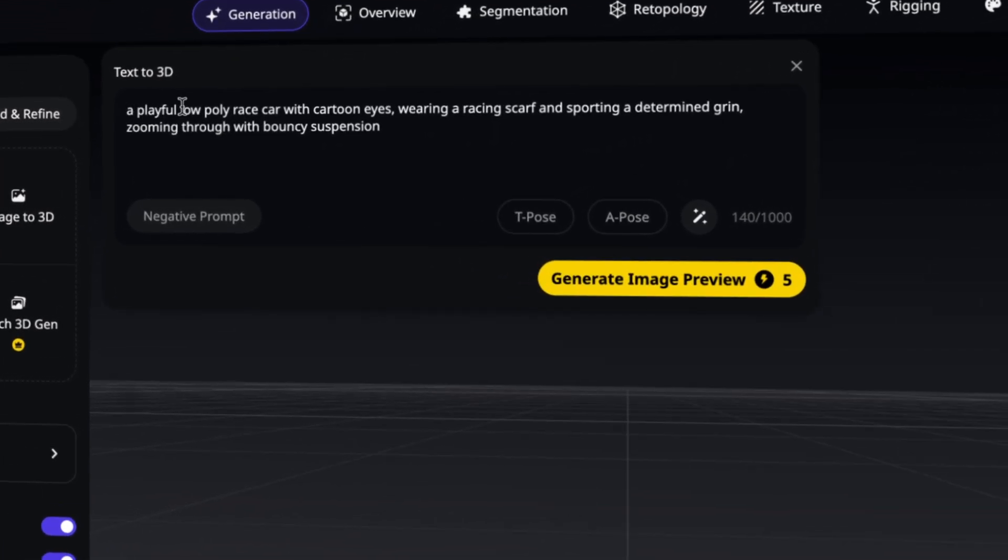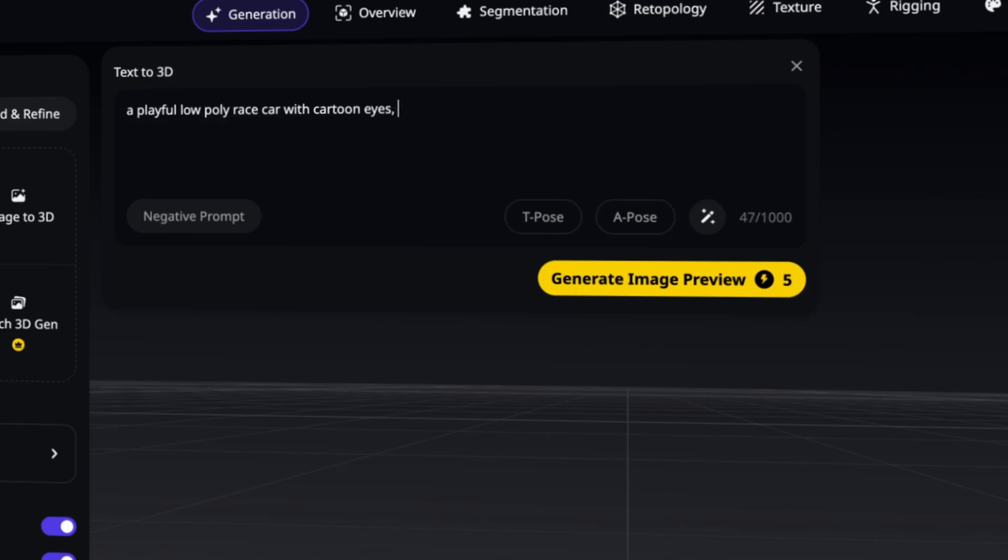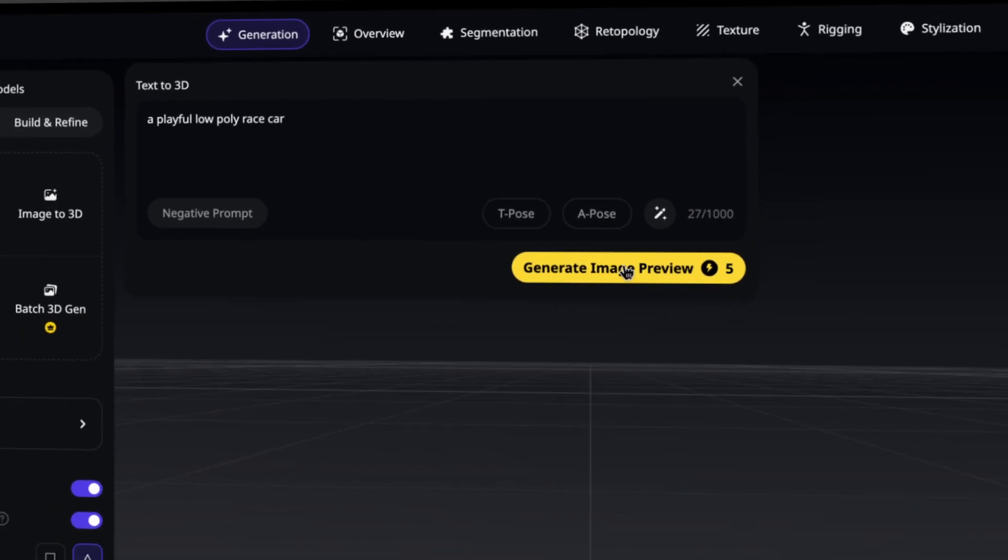Alright, so for this, I don't need this part, wearing a racing scarf and sporting a determined grin. So I can go ahead and take this out, as well as I don't need the cartoon eyes. Alright, so we can work with this. Alright, so let's go ahead and click on generate image preview.